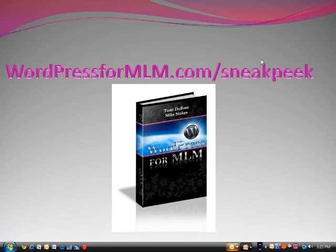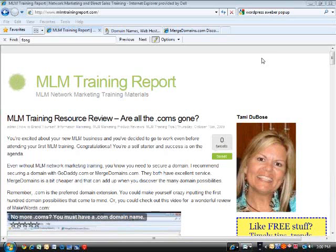Too short. It simply creates one video. Here you are, creating an email and forwarding it. This is Tammy DuBose with MLM Training Report.